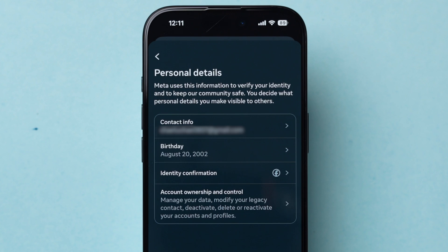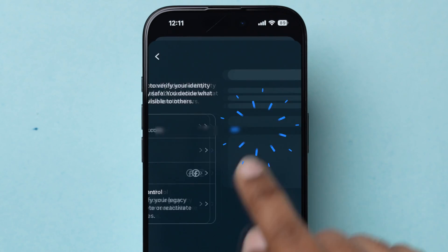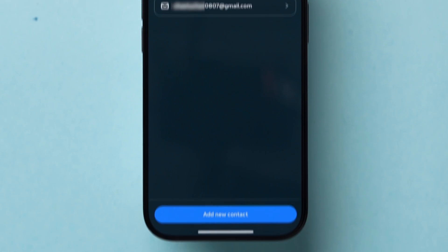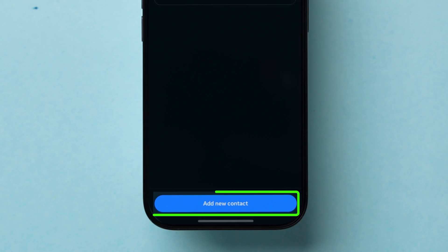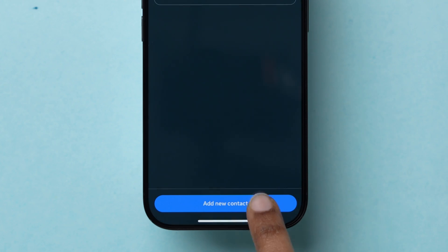Next, a few options will appear. Tap on Contact Info. Now, at the bottom, click on the Add New Contact button.